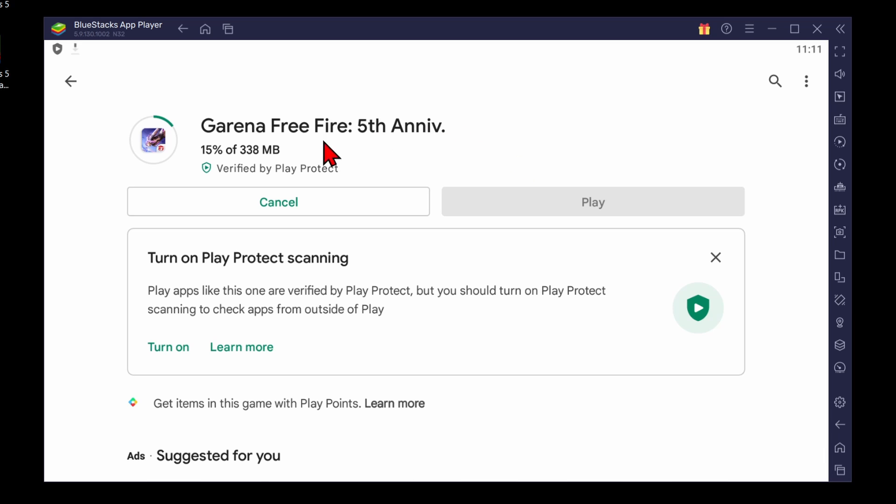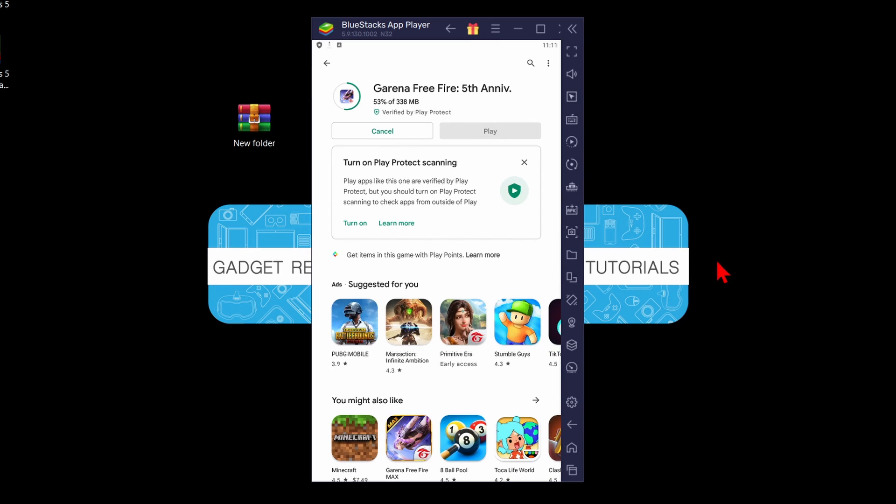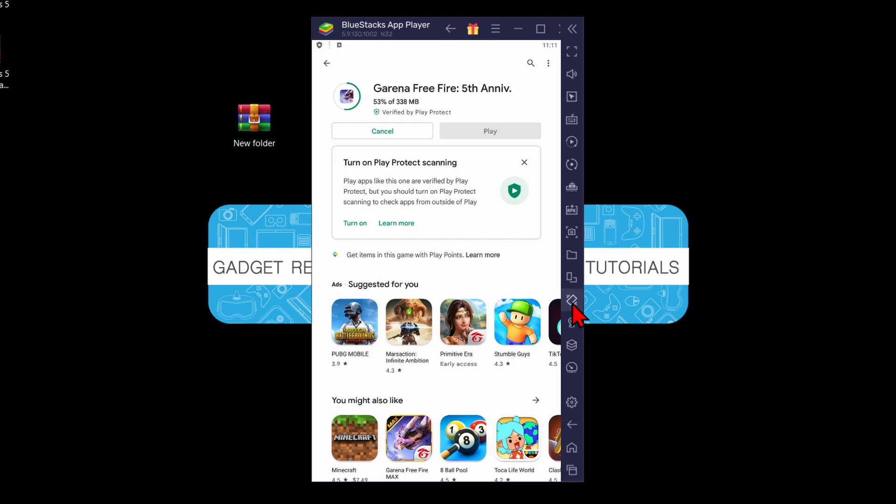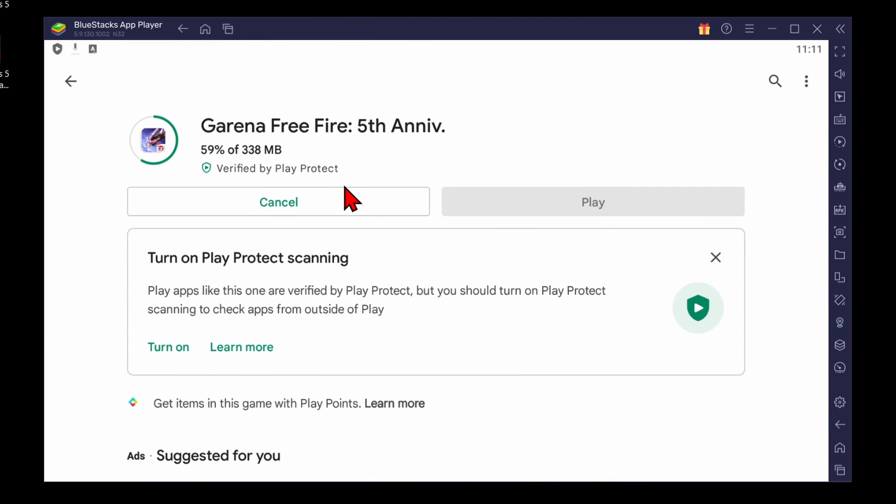While that's installing, I want to show you how to change the orientation of BlueStacks. So if this changes where it's in portrait, kind of like your phone, all you need to do is go over here to the right and you'll see the rotation icon. So if I select this, it'll rotate BlueStacks and I can get it back to widescreen, which is better for playing on my PC. So just keep that in mind.